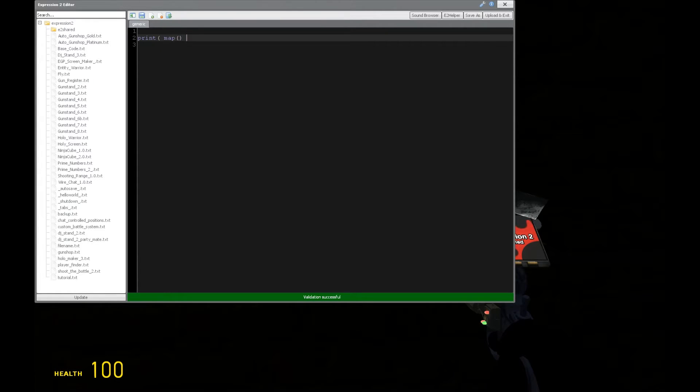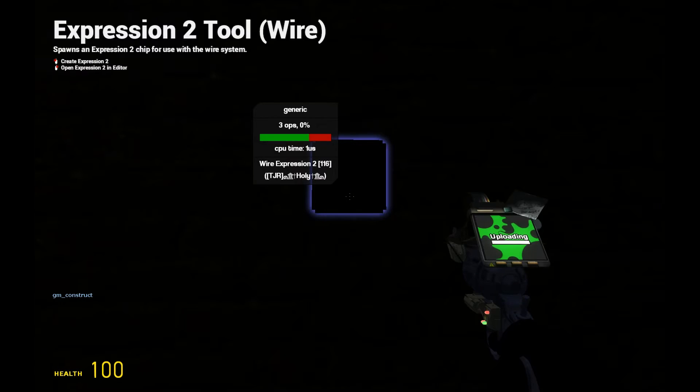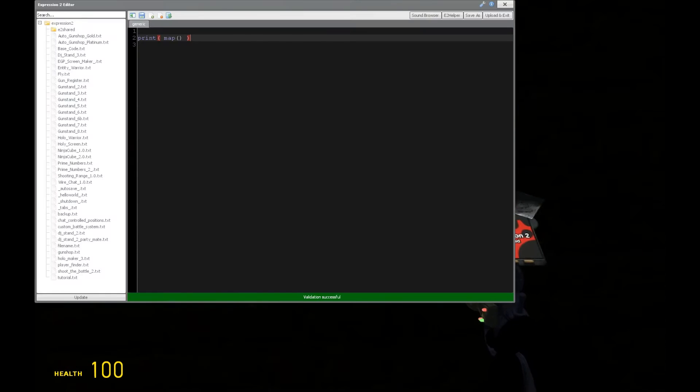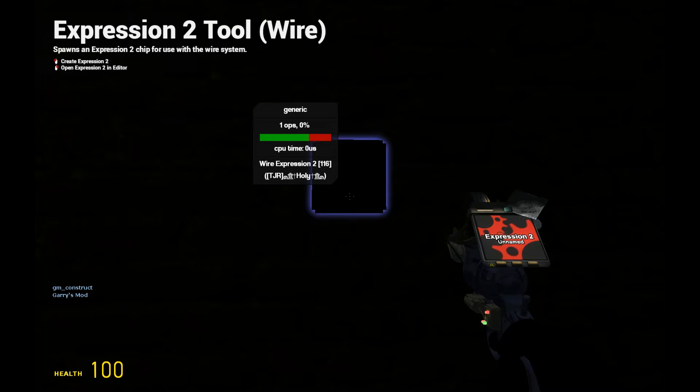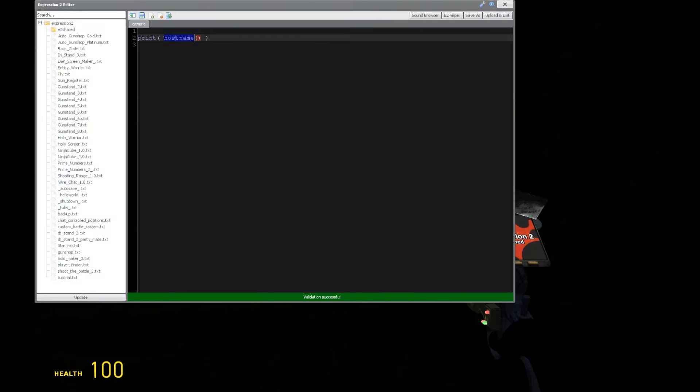Let's take a look at the map name. We can get that just easy by typing map. We get gm_construct, that's good. We can get the host name, or the server's name, which in single player will be Gary's Mod.